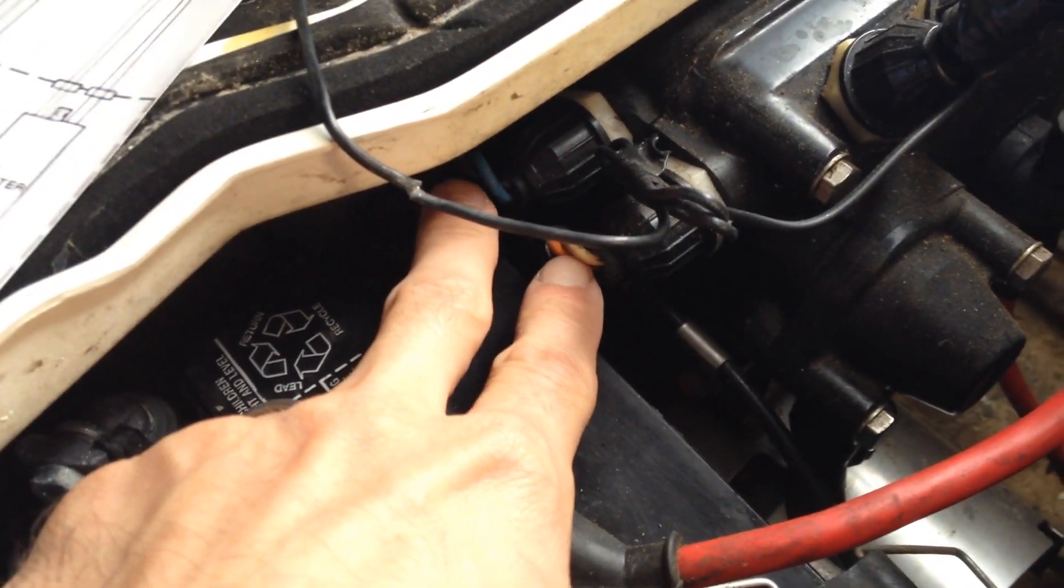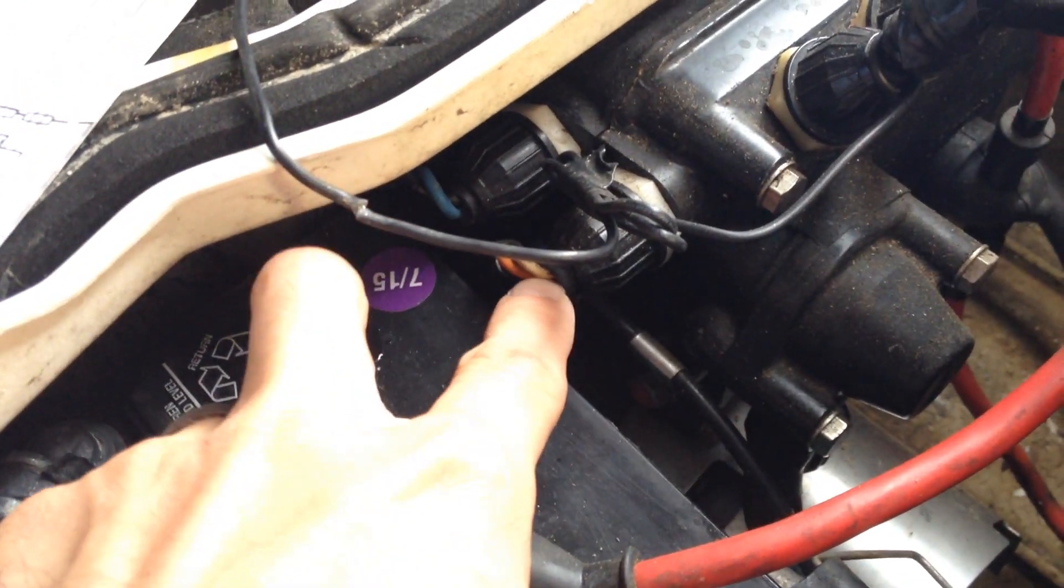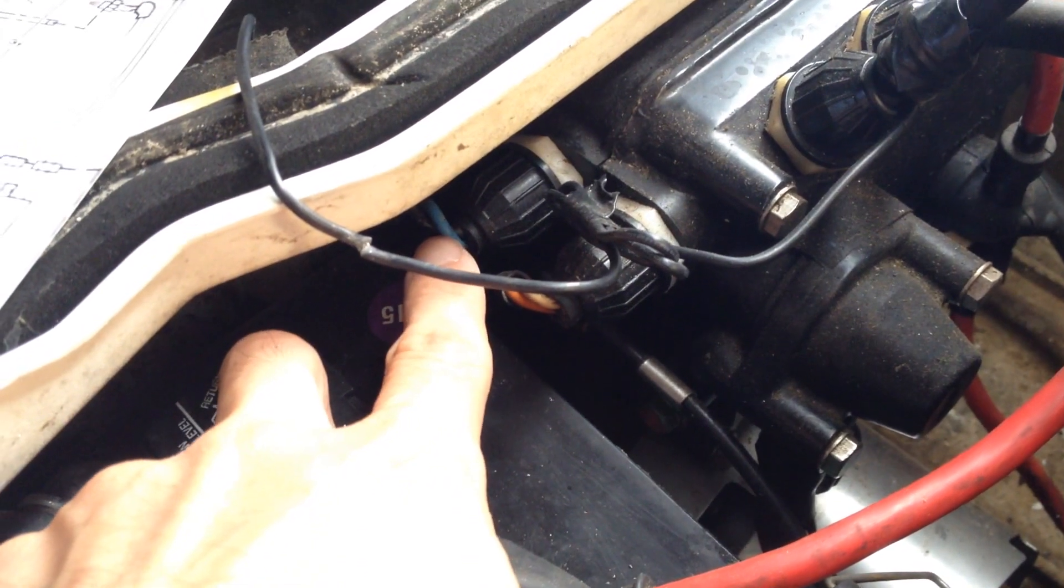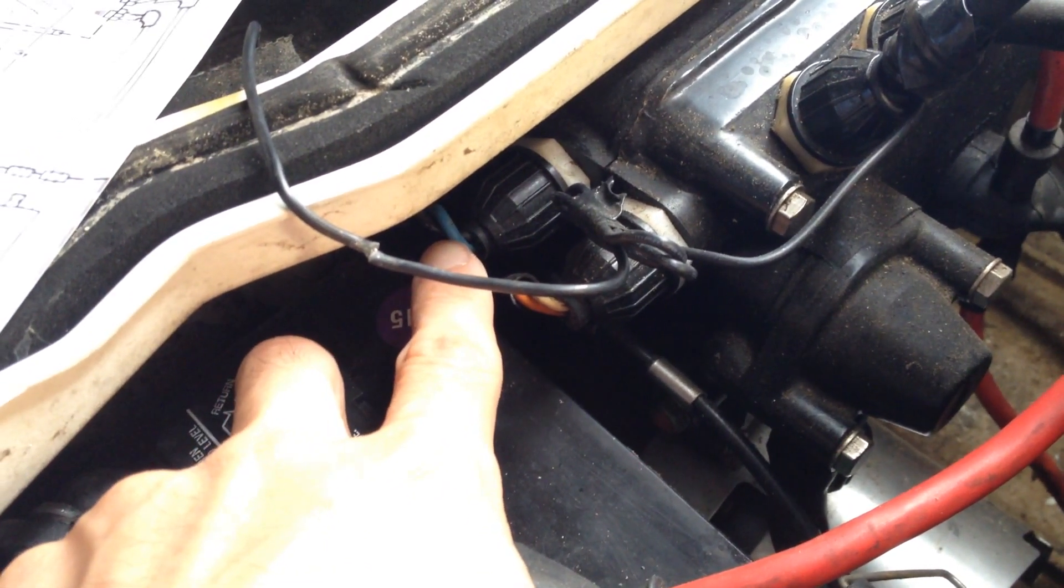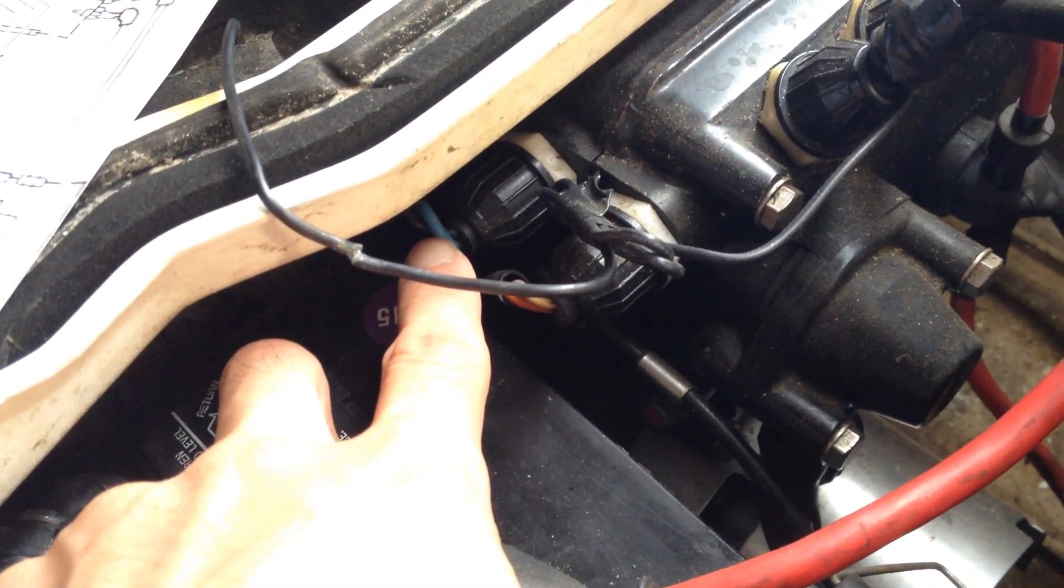your orange and white, which will be for your start switch, and then your blue and black, which will be for your stop switch.